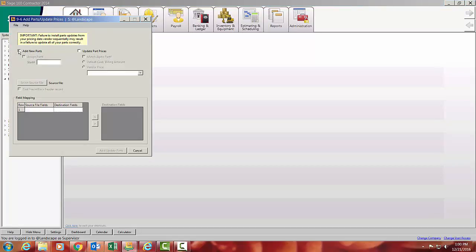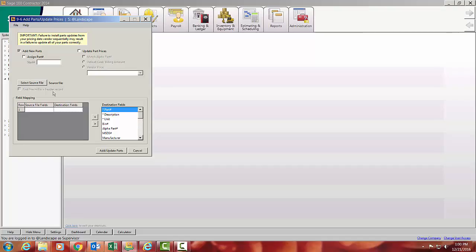First time through the system or maybe the first time you get a new vendor, you can get an Excel spreadsheet from them. You'll select that source file and then you're going to map his columns to the fields in Sage 100. So the part number, the description, the alpha part number which is his part number.